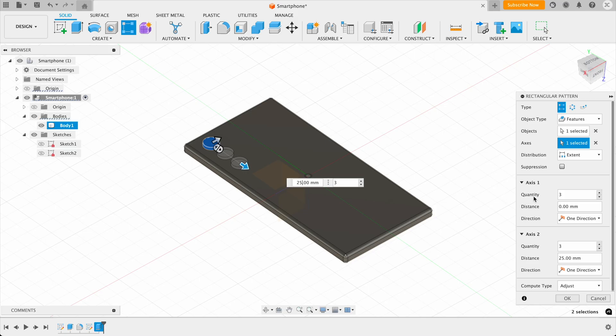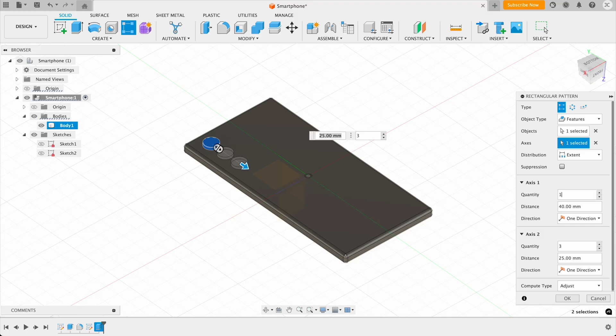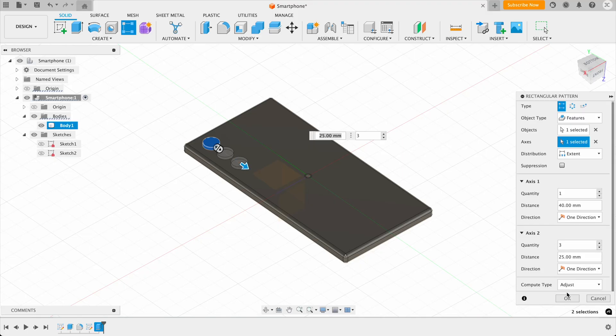And as you can see, this one's actually created two axes, where it's drawing them from. So axis one needs to be one. So we're repeating ourselves in only one direction. And then axis two is three. So once we've got that, we just need to scroll down and click OK. And this adds the pattern to our smartphone.